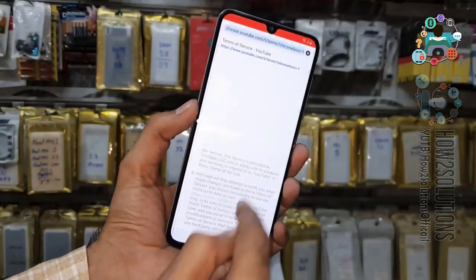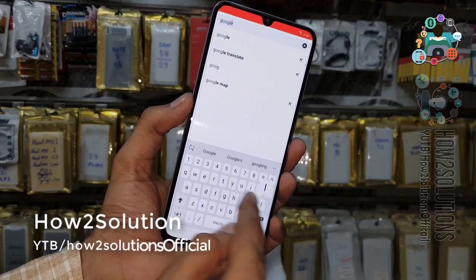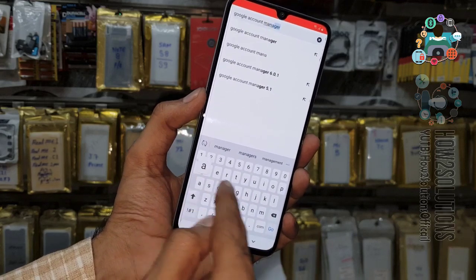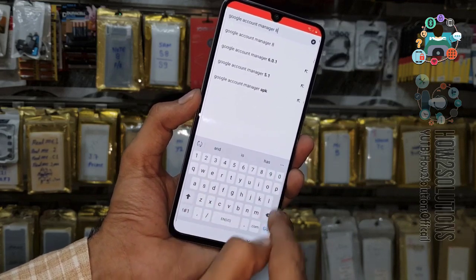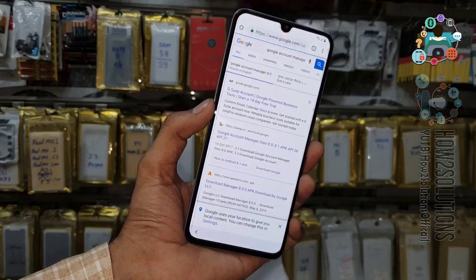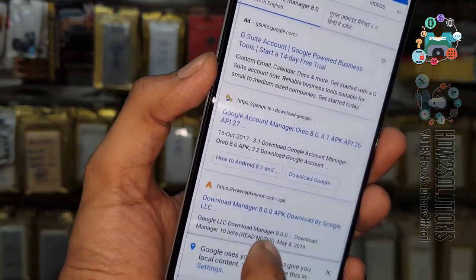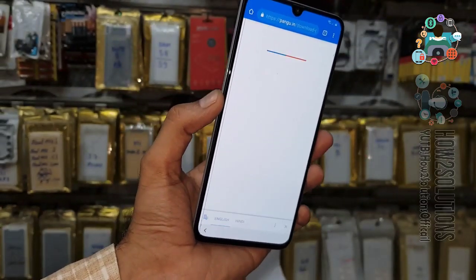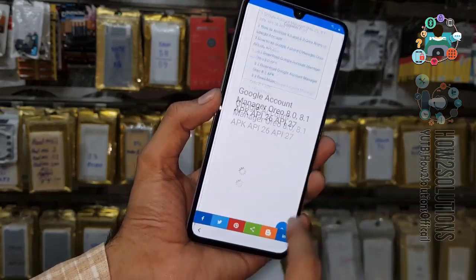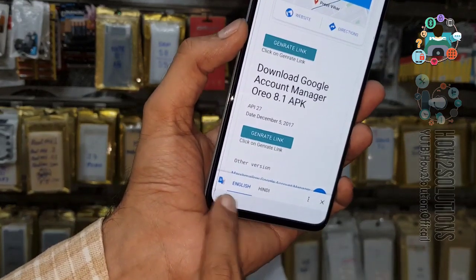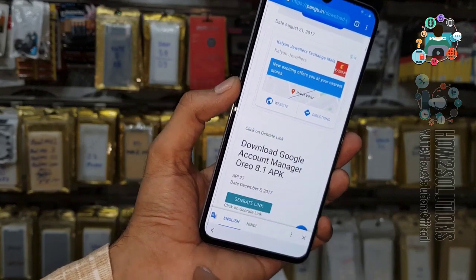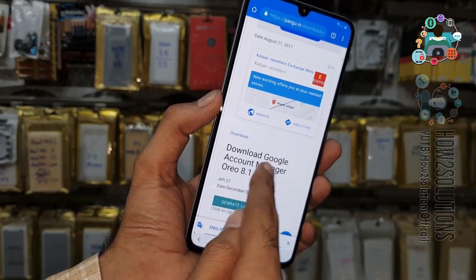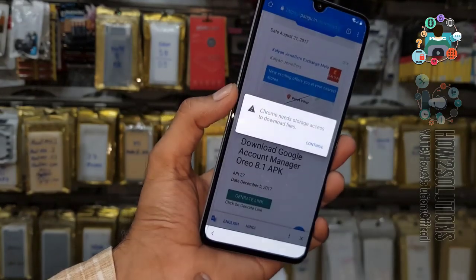Now we are going to download Google Account Manager 8.0, which will work with Android 9.0. I am going to download this application from pangu.in. Do not click close on the language settings. Press 'Generate Link,' then click on 'Download' and 'Continue.'